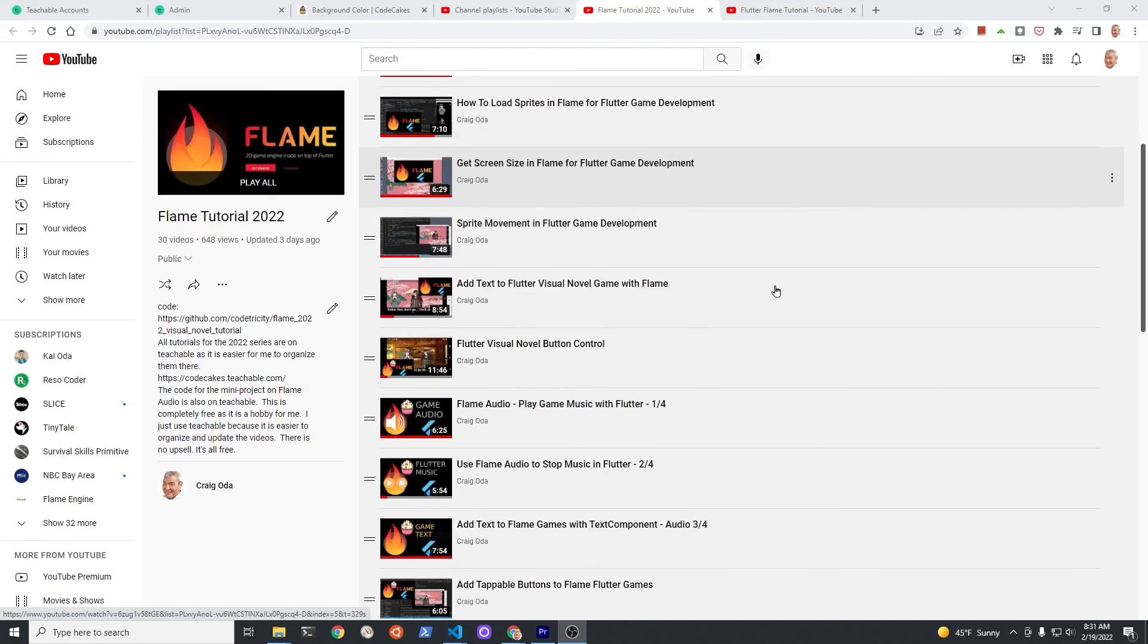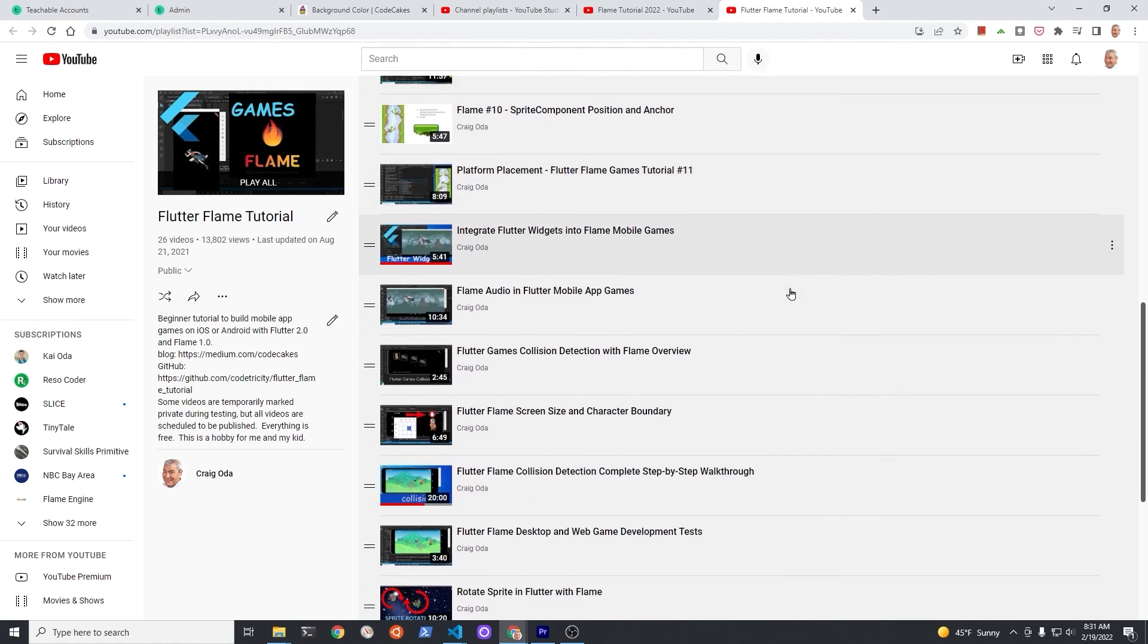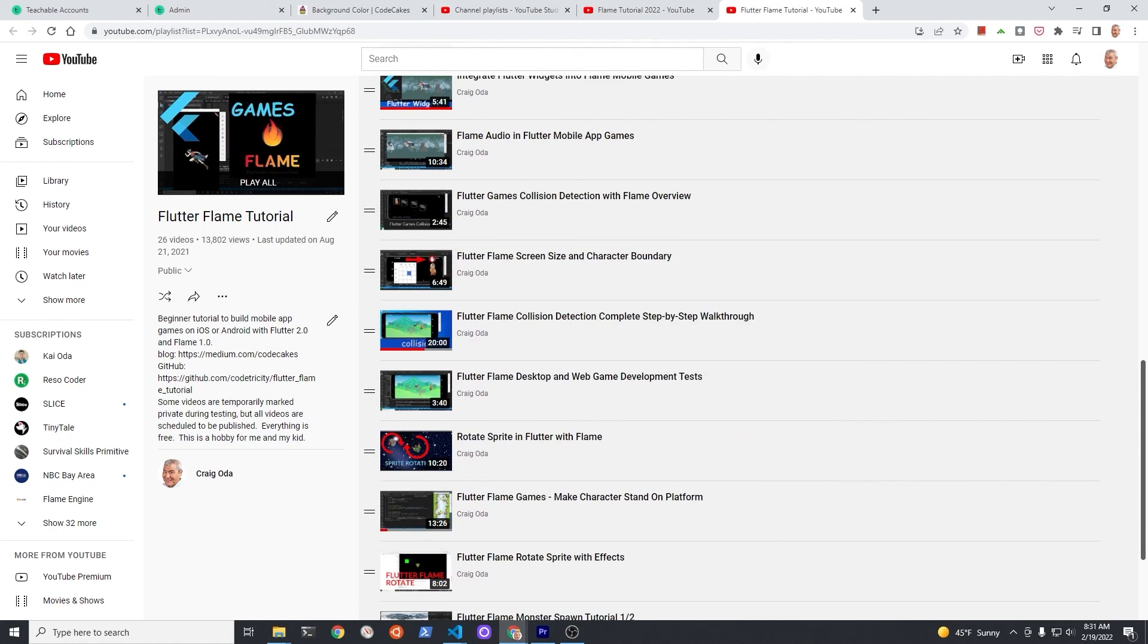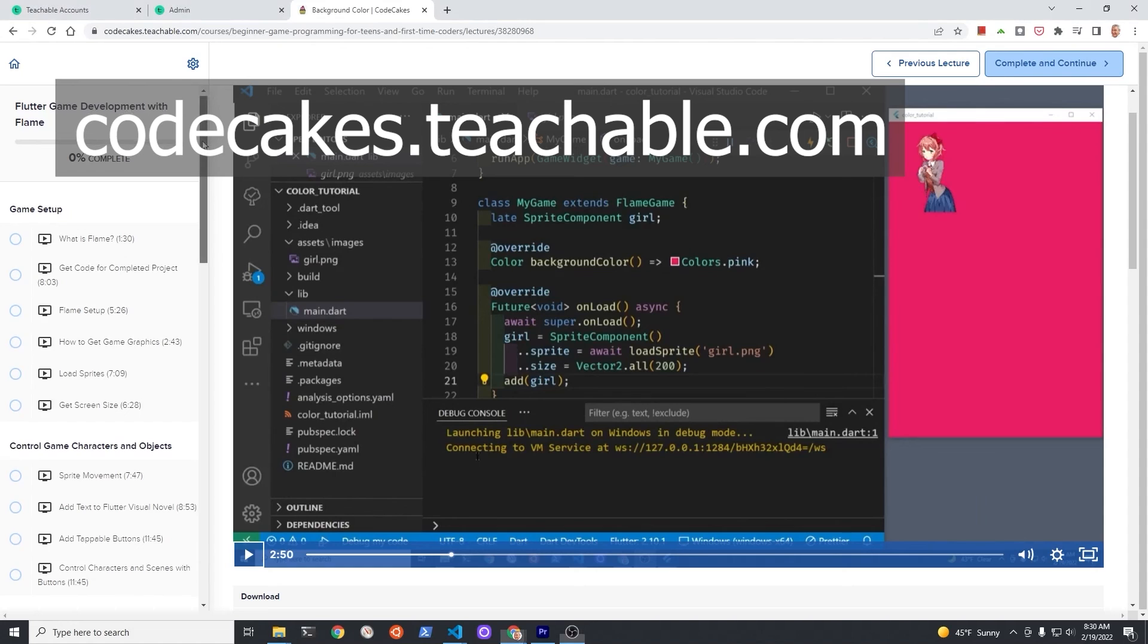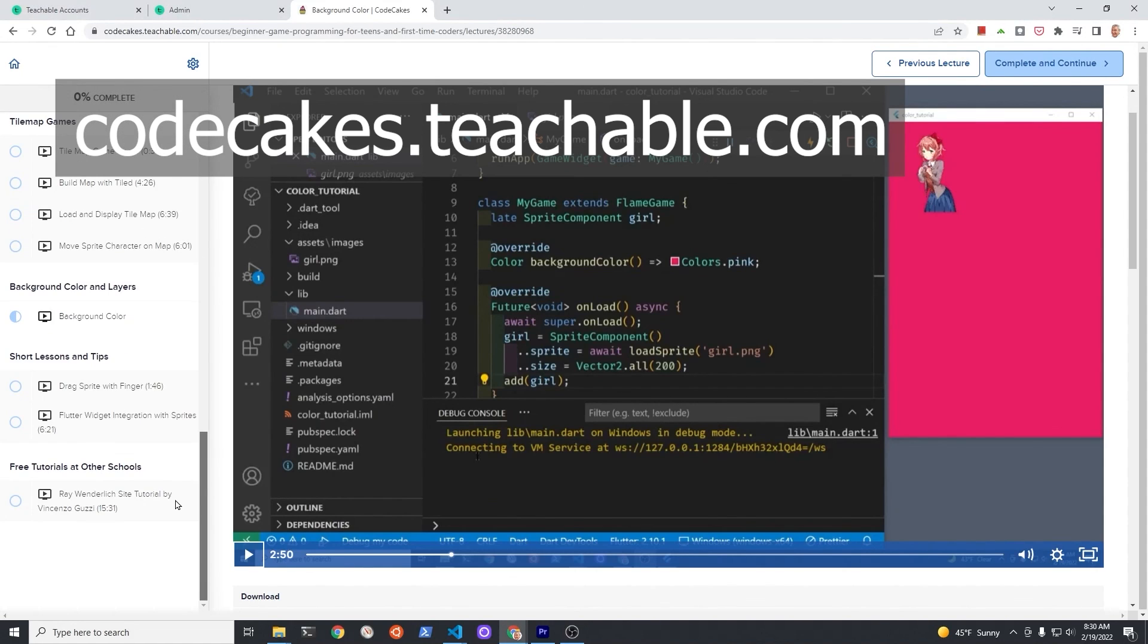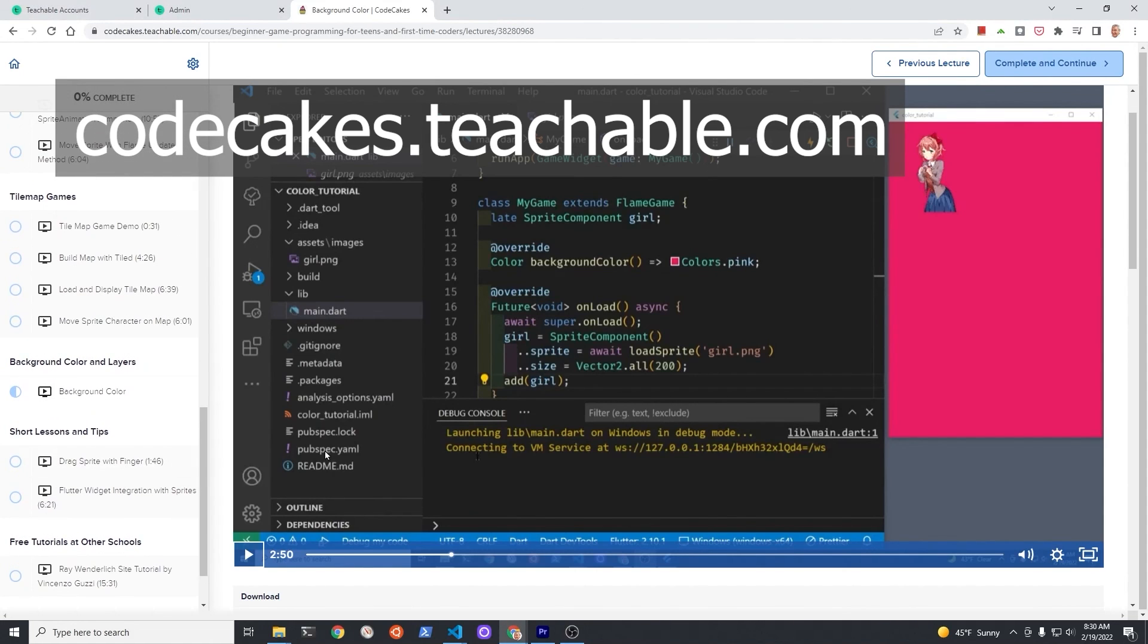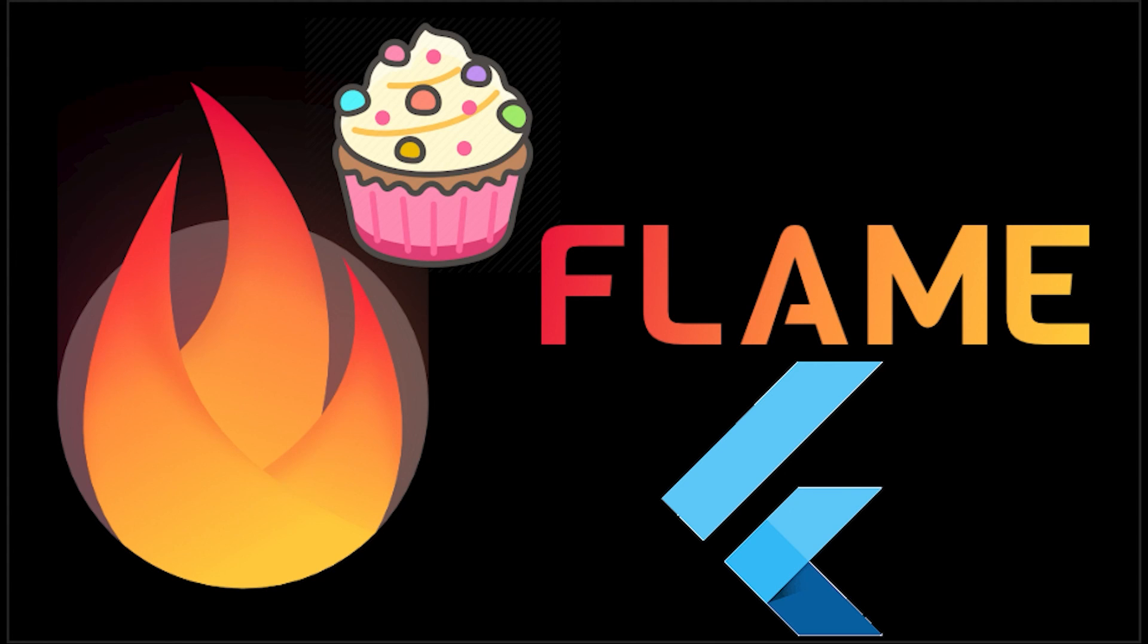Subscribe to the channel for updates. Under more than 50 videos I've made on Flame, the videos with source code are also available for free on Teachable, 100% free course. This is a hobby. In whatever way you choose to learn, make sure you have fun and unleash your creativity. Have a fantastic day.